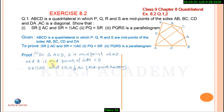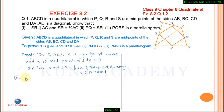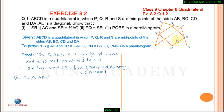First part proved. Second part: PQ is equal to SR. Proof — In triangle ABC, P is the midpoint of side AB and Q is the midpoint of side BC.